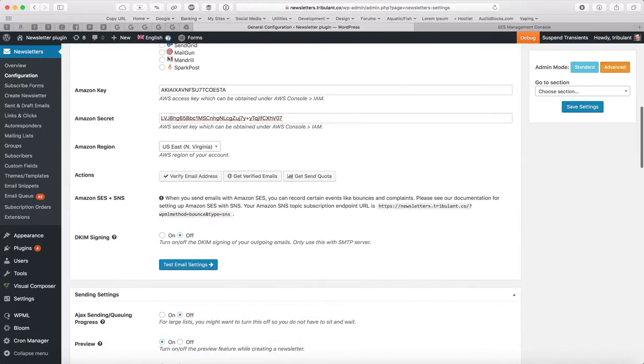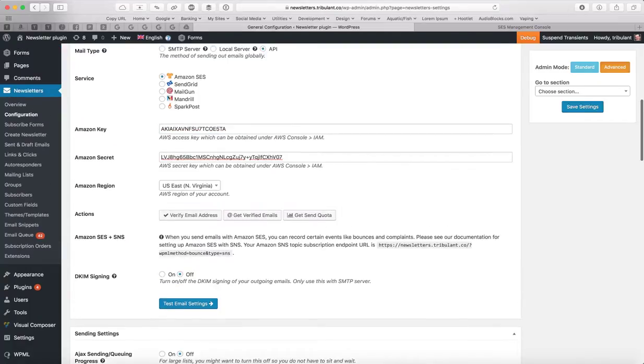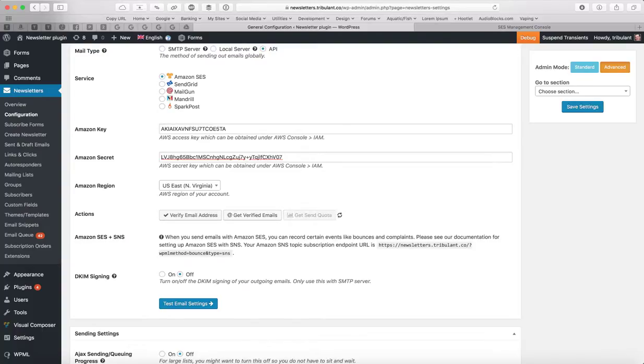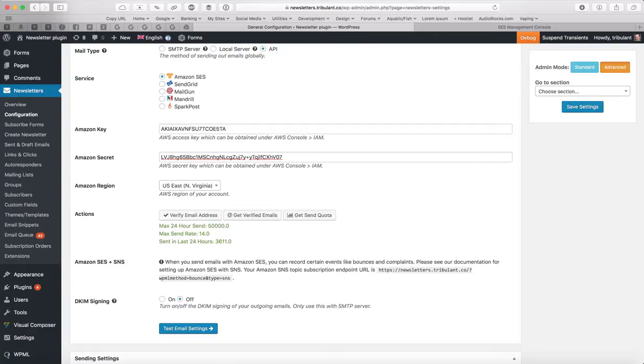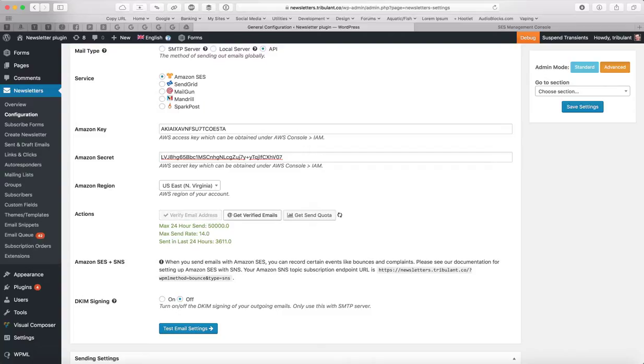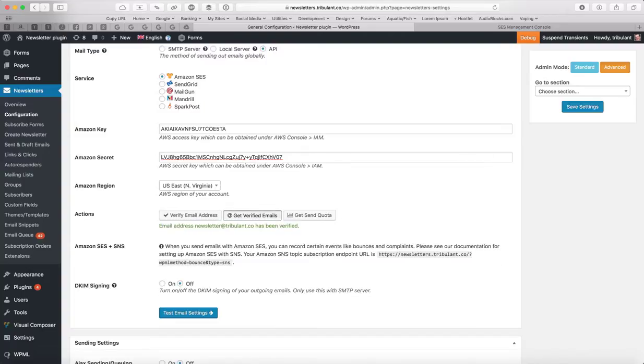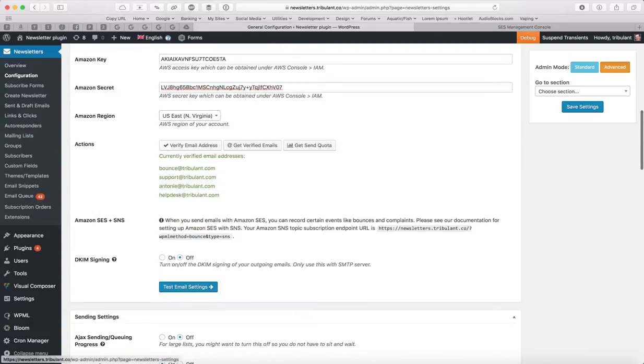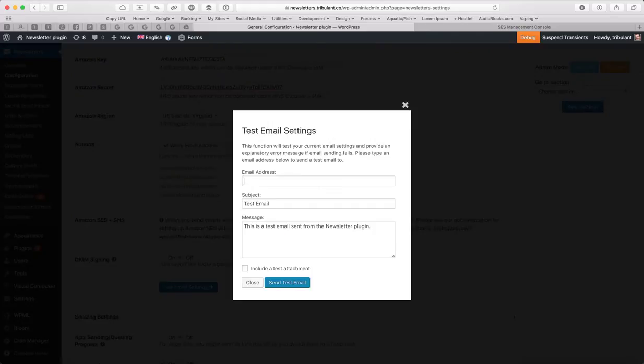And then with your key and secret region, you can do something like get send quota just to test if the API works. If you get an error message of some sort, it means your credentials are incorrect or the permissions on that IAM user is incorrect. And you can verify your email and you can see what emails have been verified and then you can send a test as well. I'll send myself a test to make sure that it works.